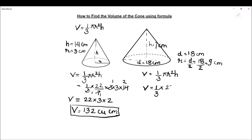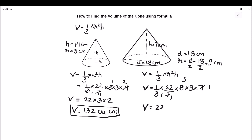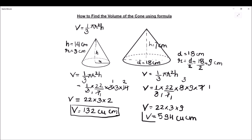Let us put the values in the formula: 1/3 × (22/7) × 9² × 7. So 7 cancels with the 7 in the numerator, and 3 × 3 = 9. The volume comes out to be 22 × 3 × 9 which is equal to 594 cubic centimeters. So this is our final answer.